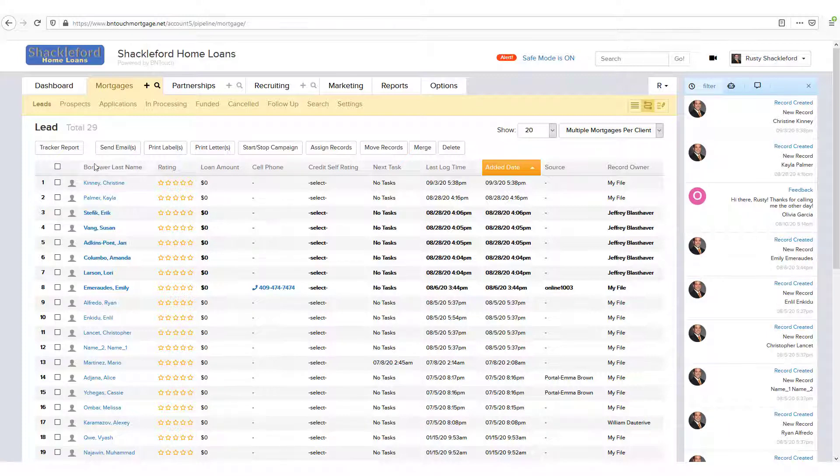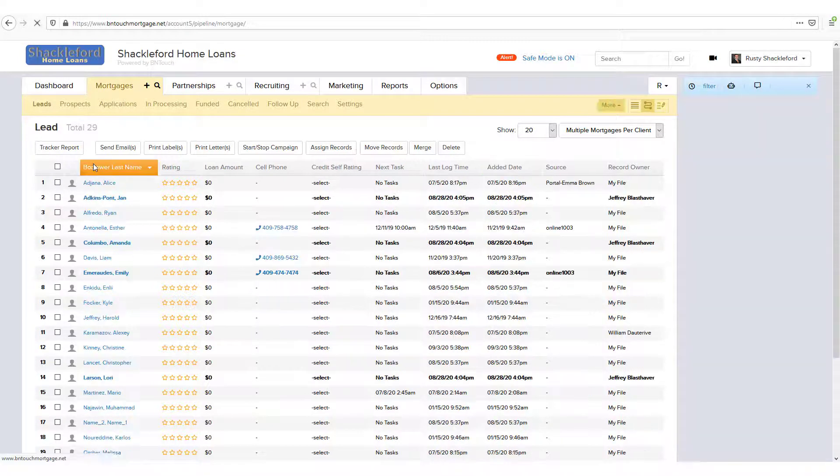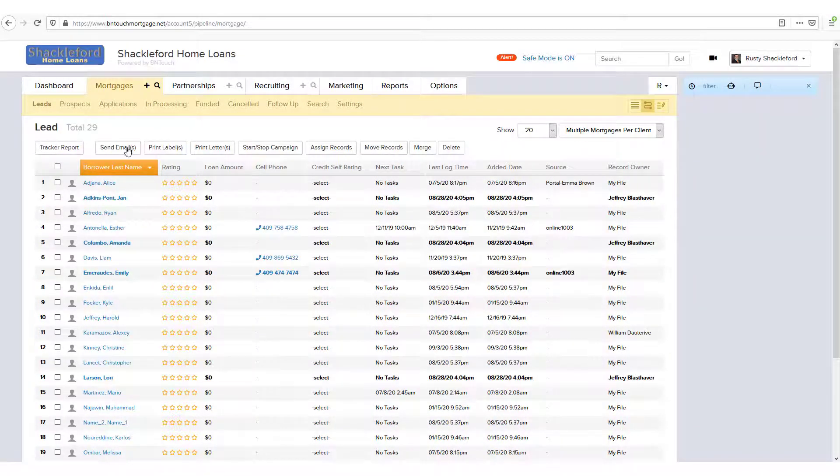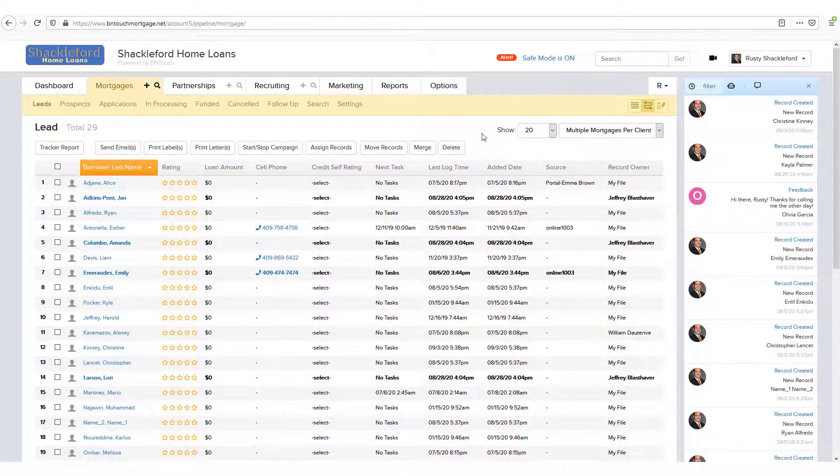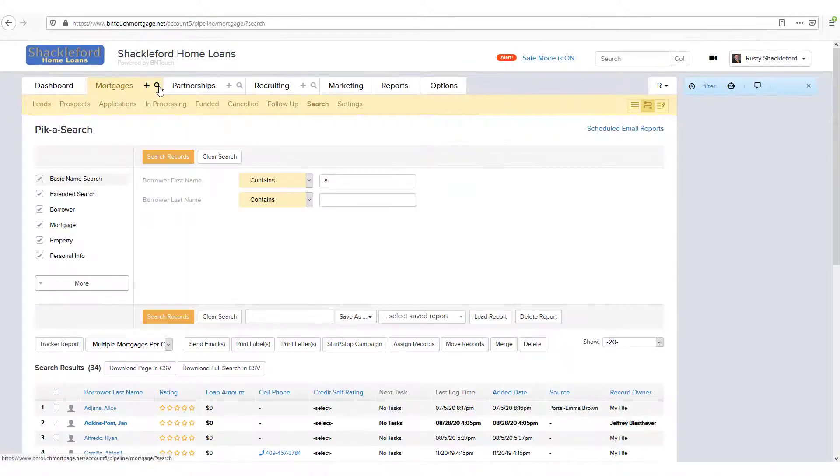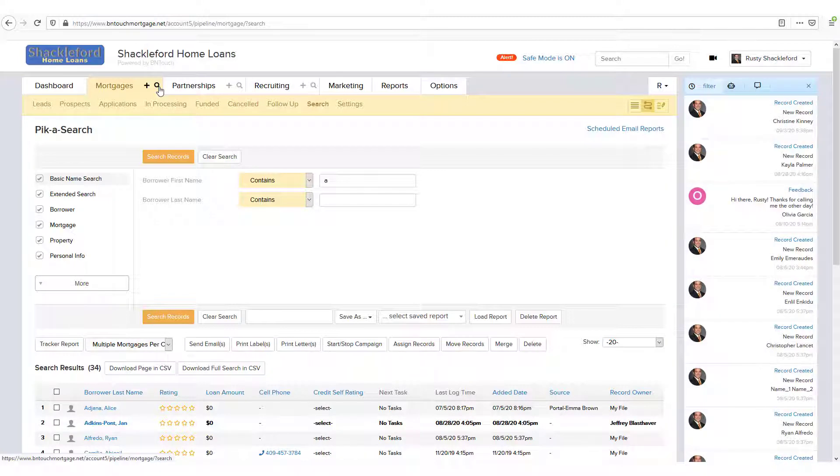This list can be sorted and navigated, but sometimes you need to find a specific record without browsing through a list of names. In this case, click the magnifying glass icon to the right of the Mortgages, Partnerships, or Recruiting tab. This will open the Pick-a-Search tool for that tab.